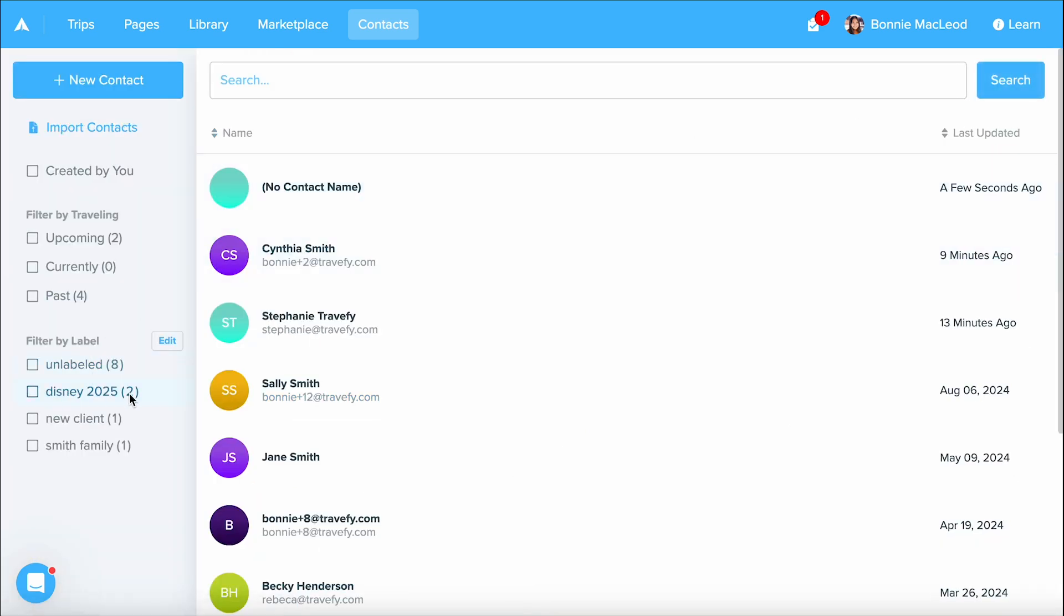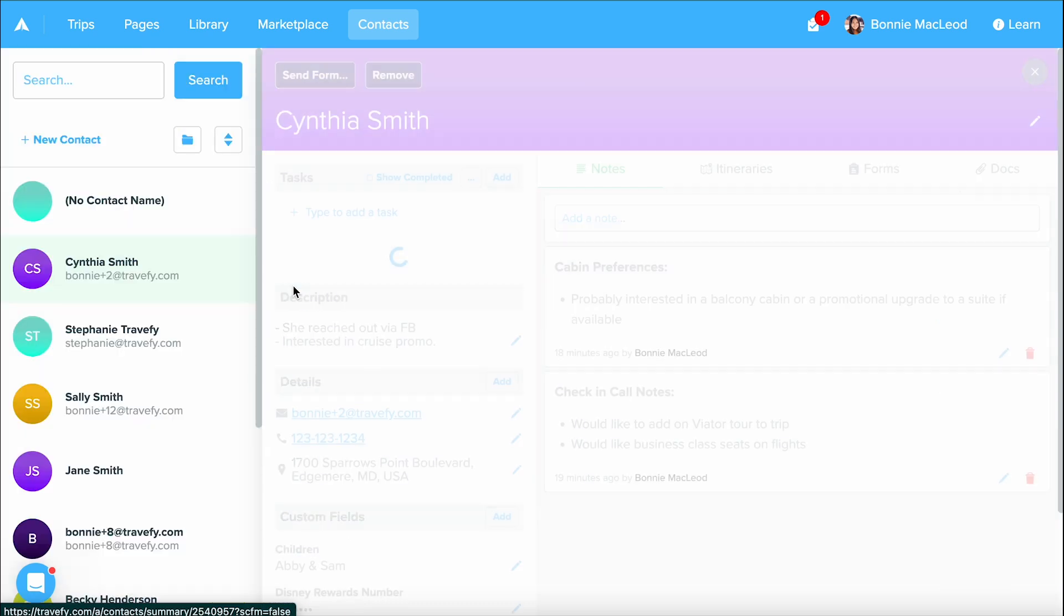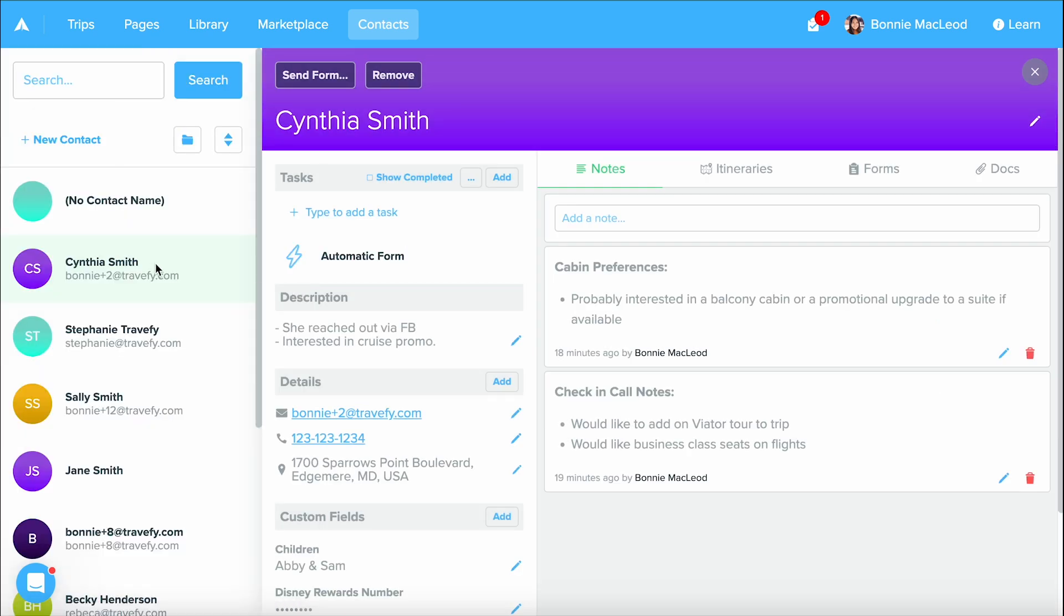We have Disney 2025 and I can see that there are two contacts assigned with that label. And I can see that I only have one client with the new client label. I can click into each one and it will filter for me the different contacts that have that label. But let's go back into Cynthia's contact.